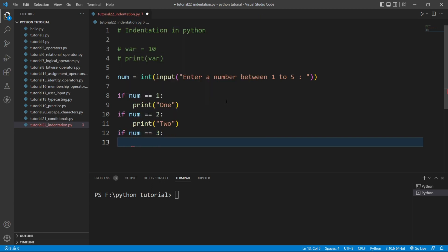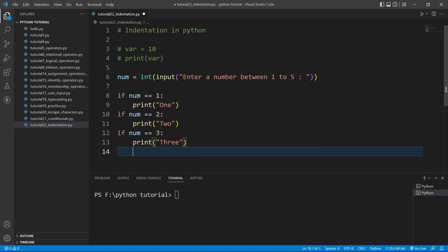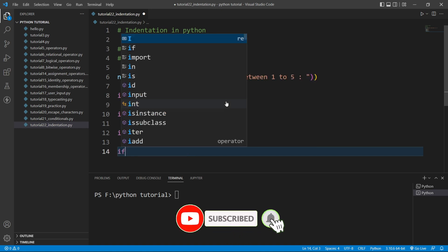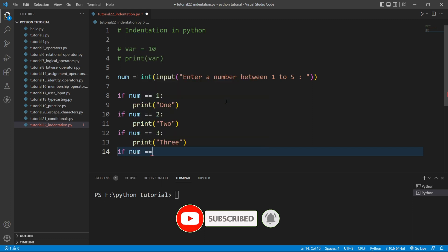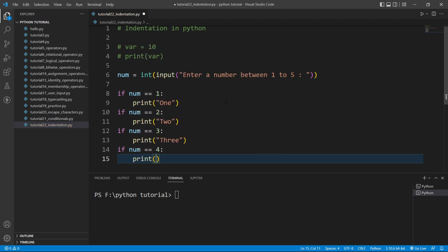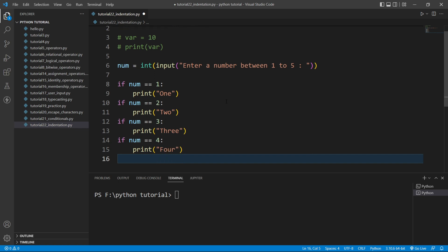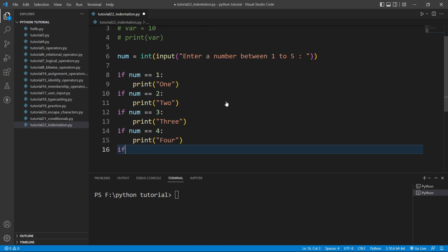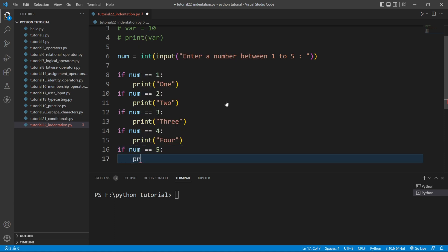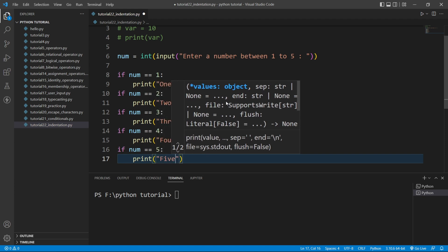Then another if statement: if num == 3, I will print 'three'. If num == 4, I will print 'four'. And if num == 5, I will print 'five'.